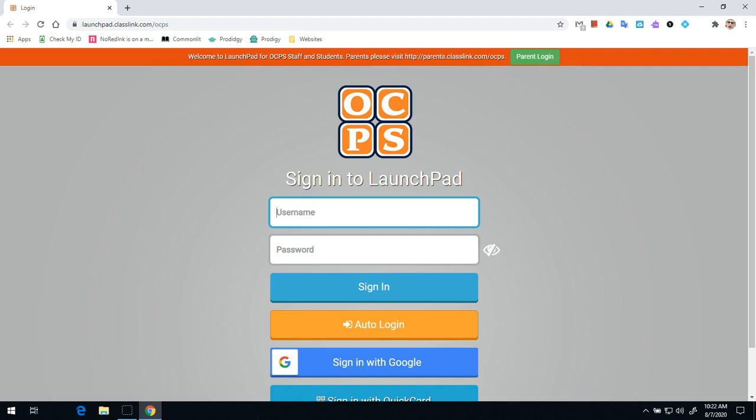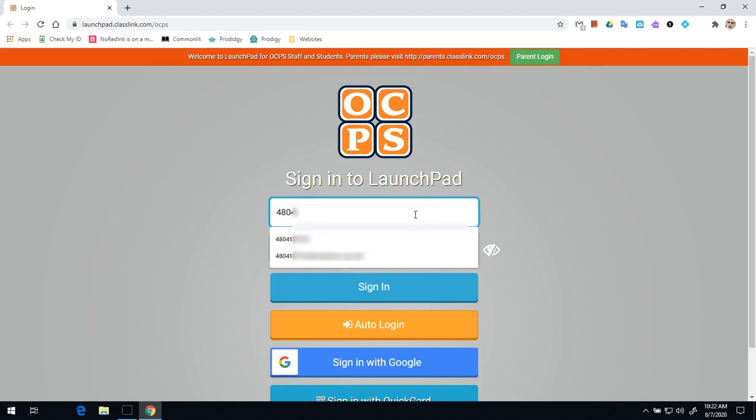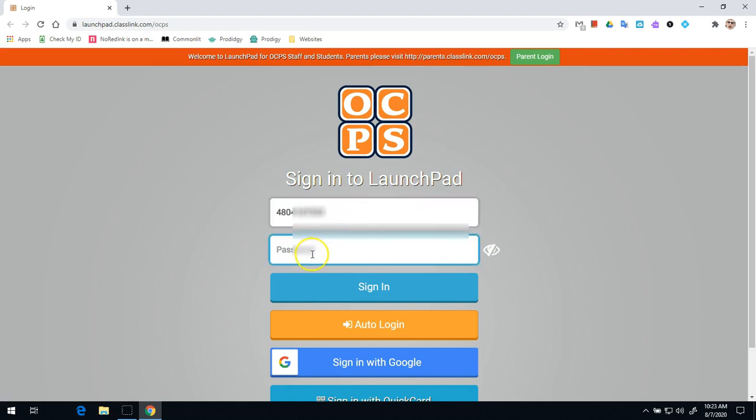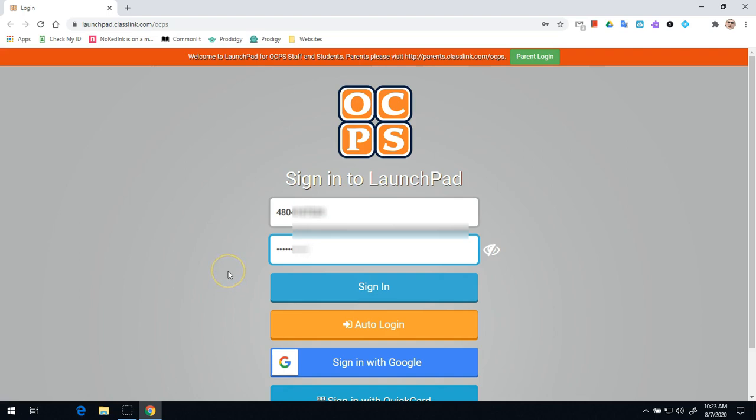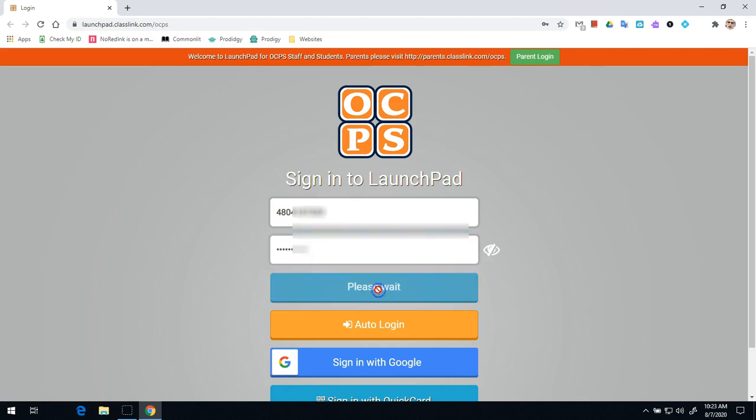Once your Google Chrome is open, you're going to go ahead and log in by typing in your ID number and then your password, whatever that might be. For many of you, that might be your date of birth. If you're one of our new students, that's what your password is, with the four digit year, two digit month, two digit day. For others, you set your password previously. Once you type in your username, your ID number, and your password, you're going to click sign in.